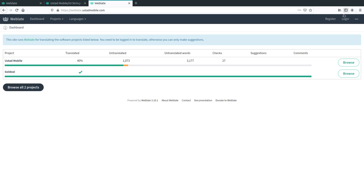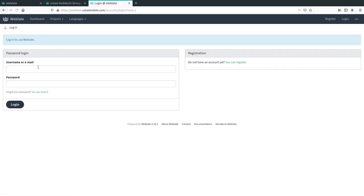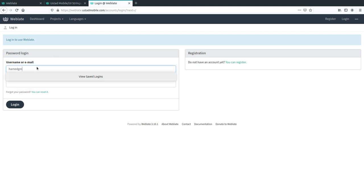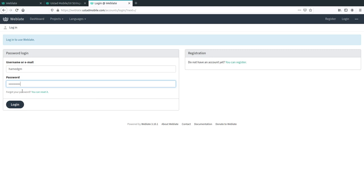Then go to log in, use the username and password that has been given or created. If you don't have an account you can register one, but remember when you register an account, that account has to be assigned to the project by the admin.